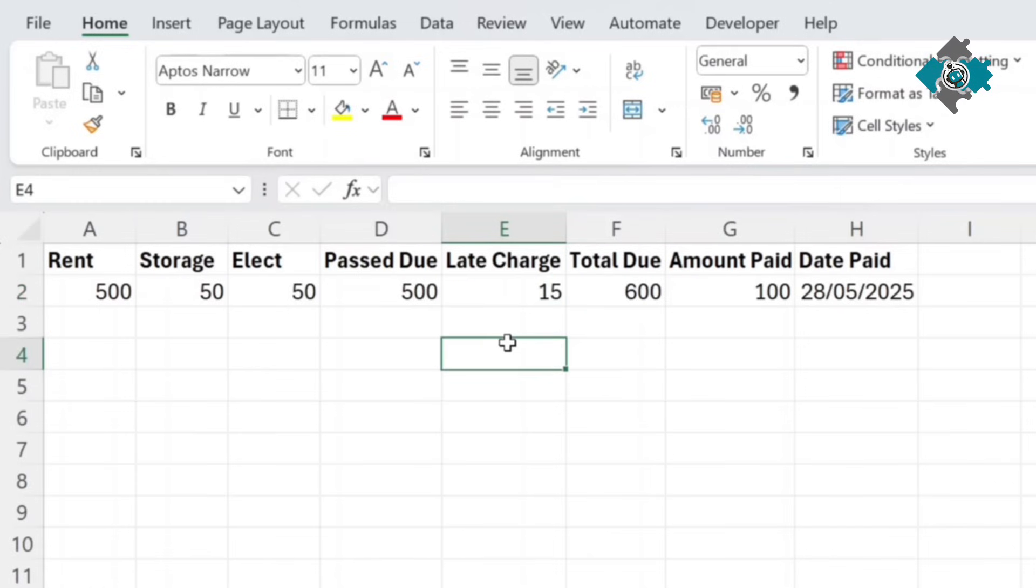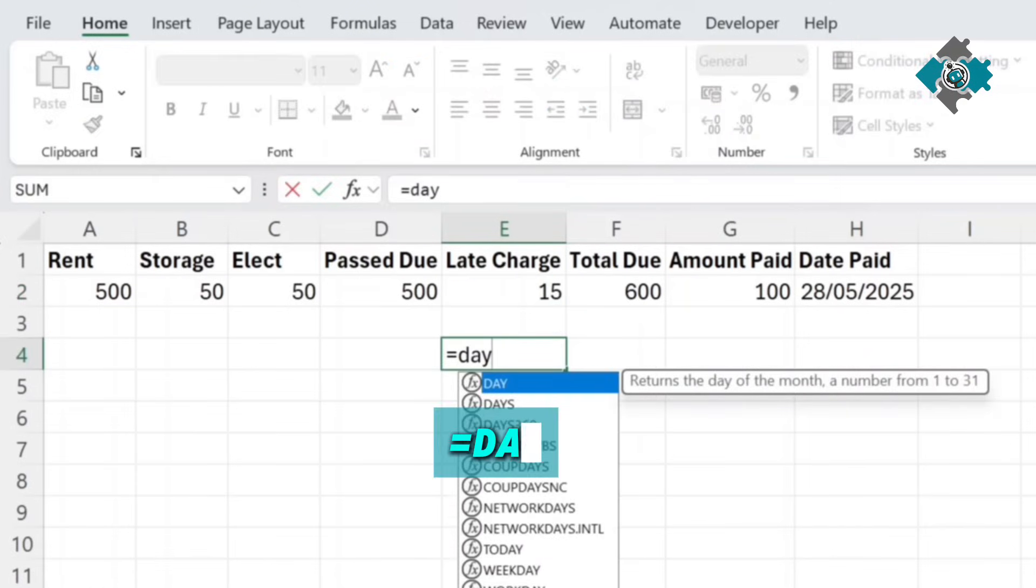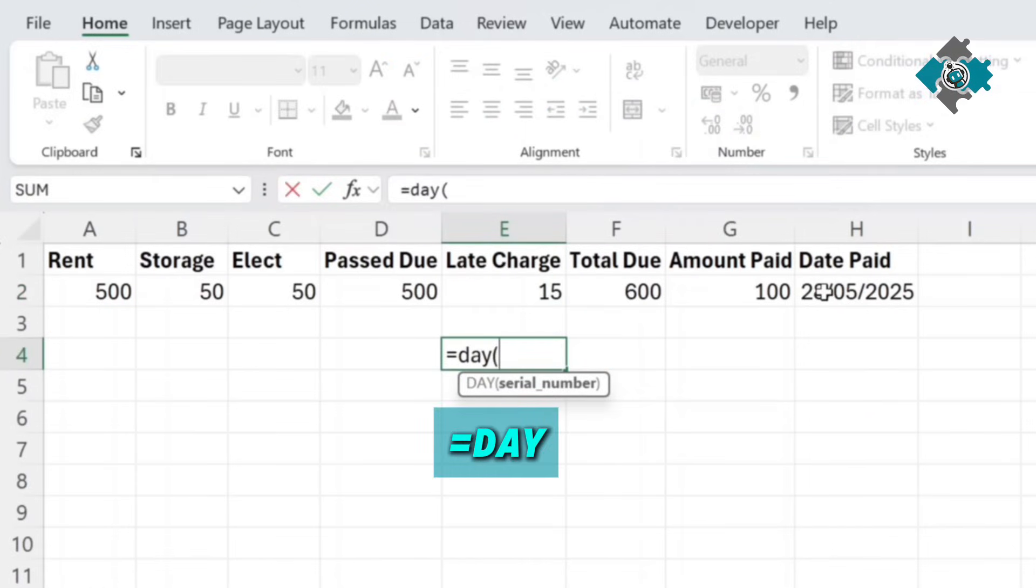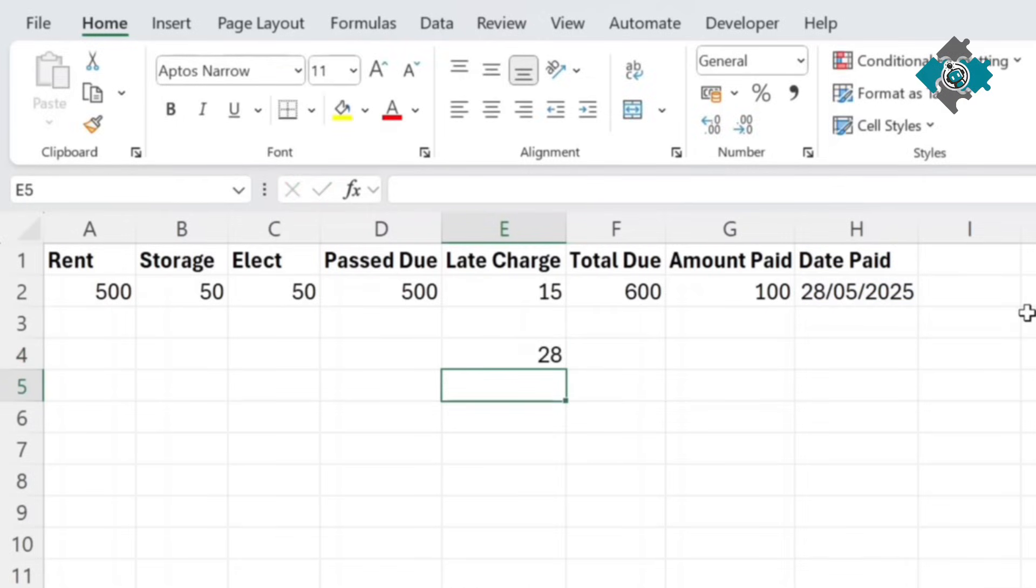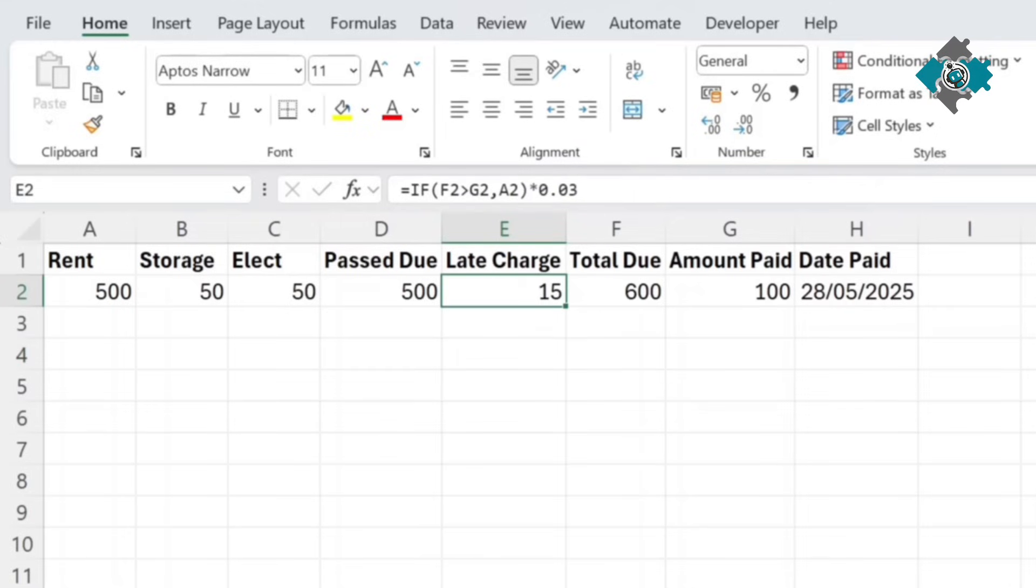So in order to include that we're going to need to use the day function which basically just returns the day part of any date. So as you can see it returns 28. So let's include that in here.